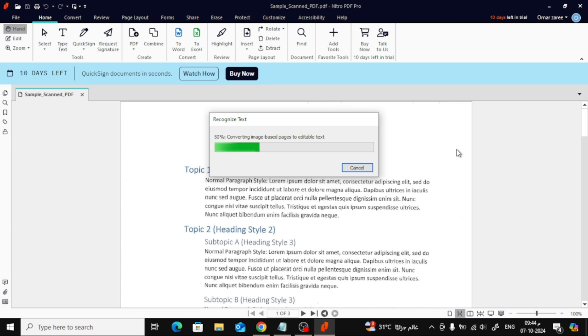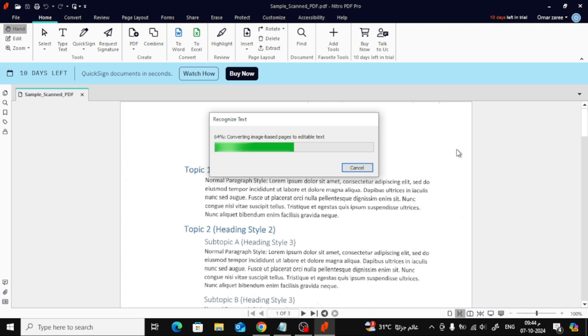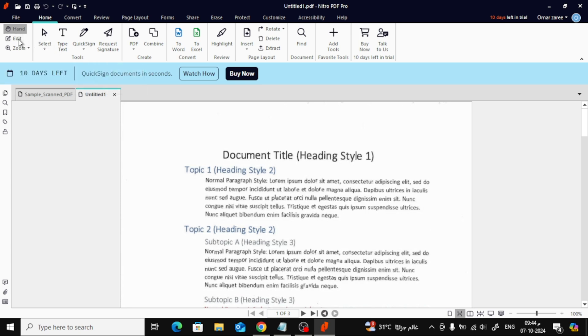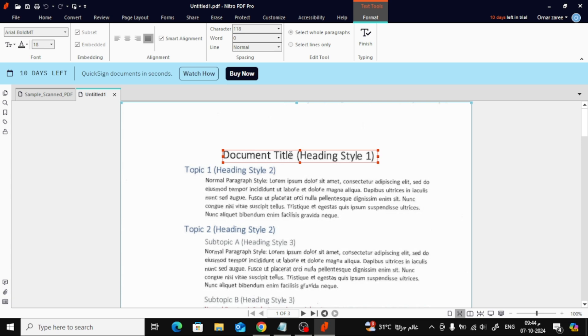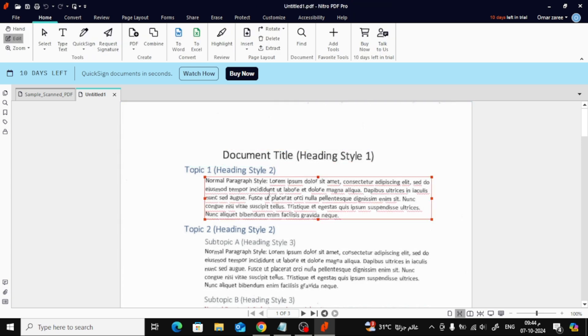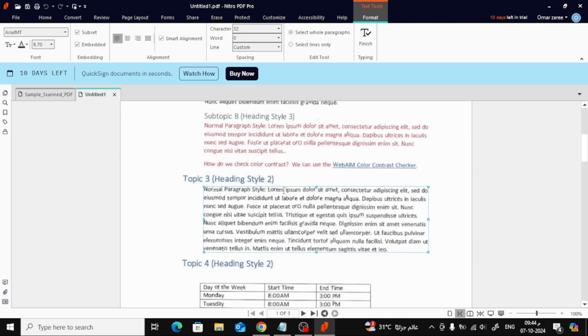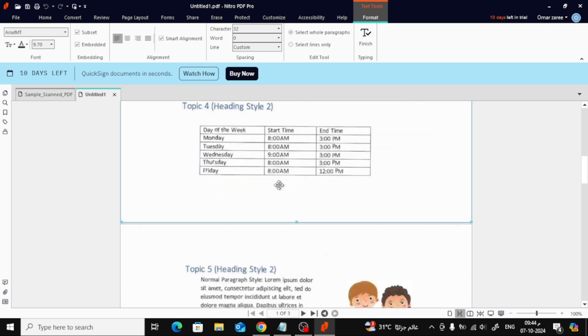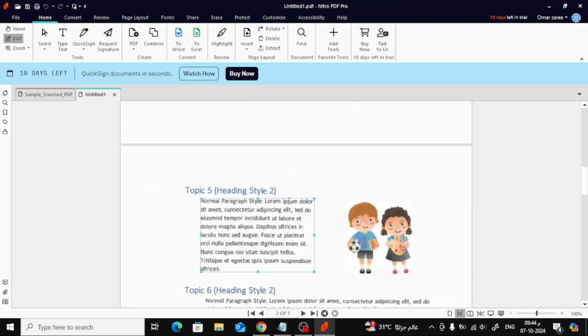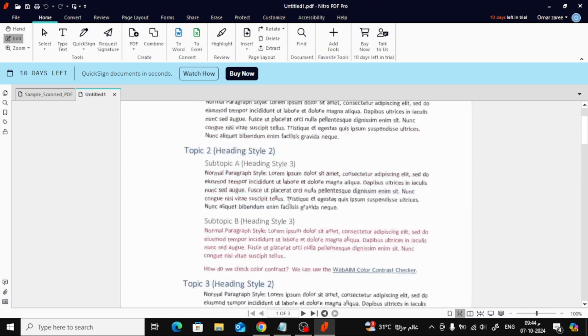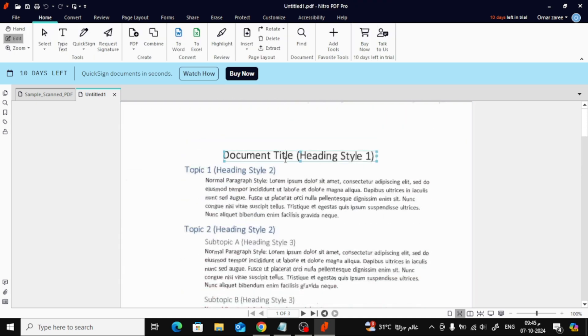Once OCR is complete, it's time to start editing. Simply click the Edit button at the top left of your screen. Now you're in editing mode. To modify the text, just highlight the paragraph or section you want to edit. From here, you can add new text, delete existing text, or make changes as needed, just like you see me doing now.